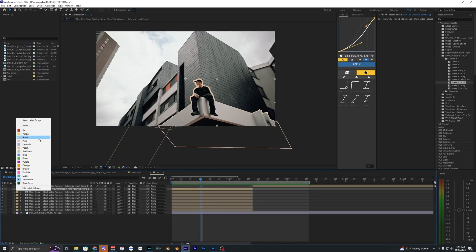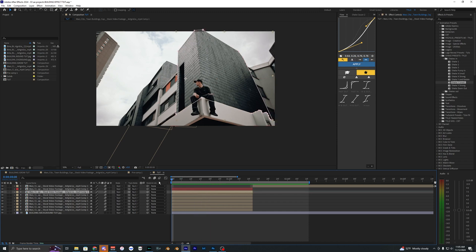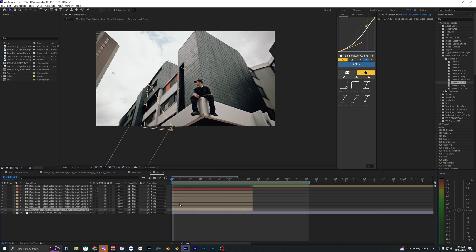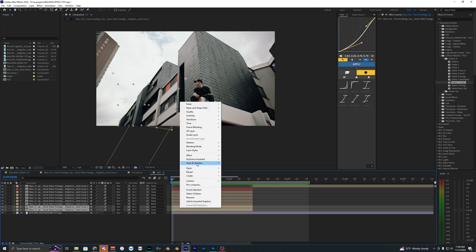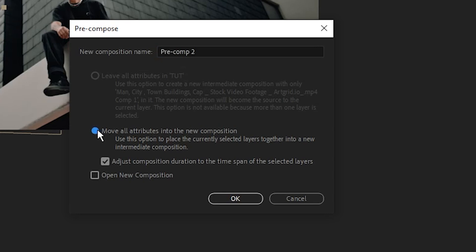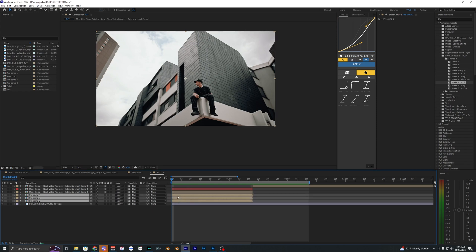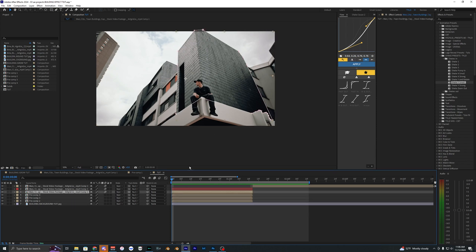Change the foreground layer's label color to red so you can easily identify it. Now we can start animating. For every building where you duplicated and made it 3D, pre-compose those layers: select the two layers, right-click, Pre-compose, and make sure the relevant settings are toggled on. Do the same for the second building. Now we have our three buildings pre-composed, and the last building that needed no duplication stays as its original layer.